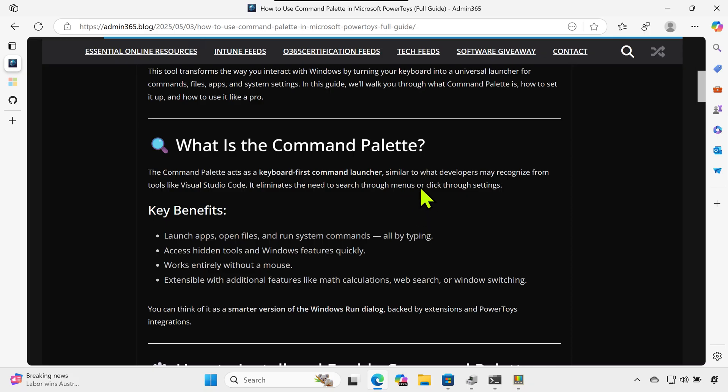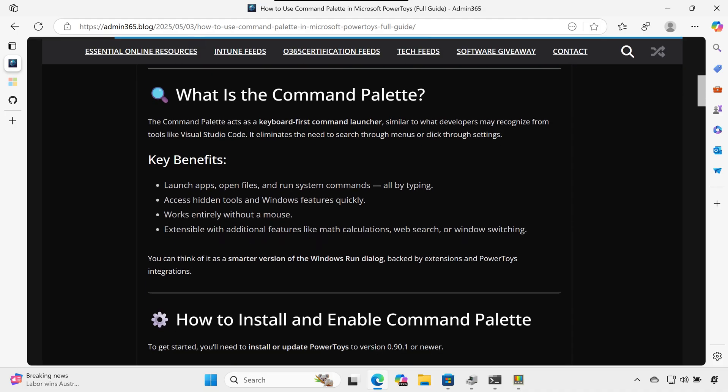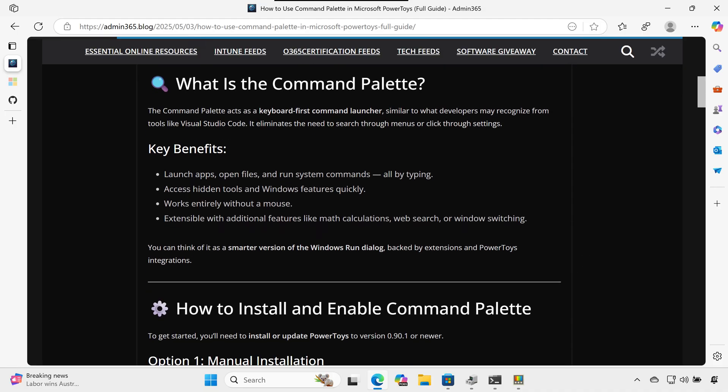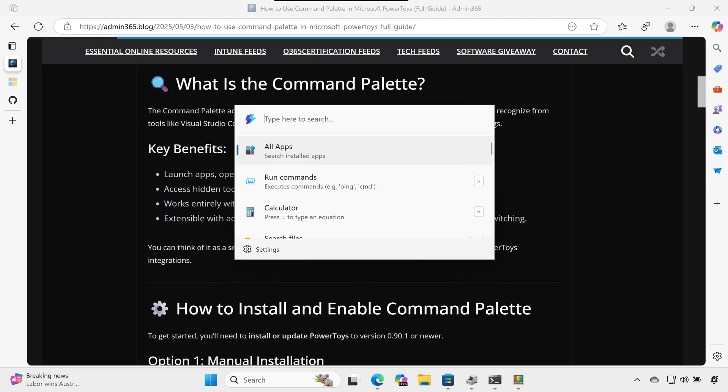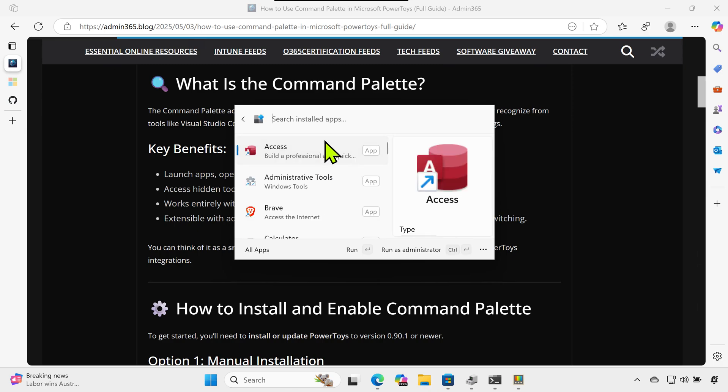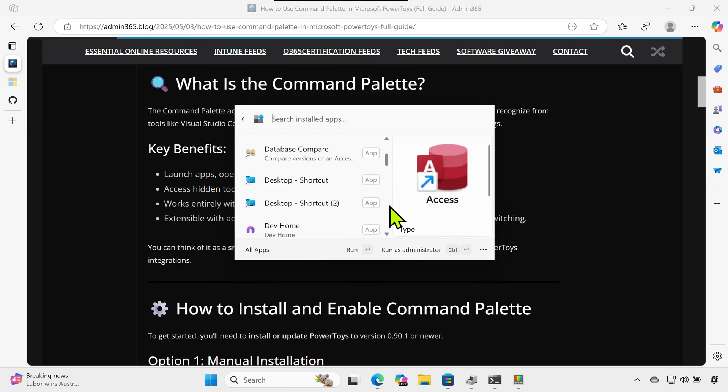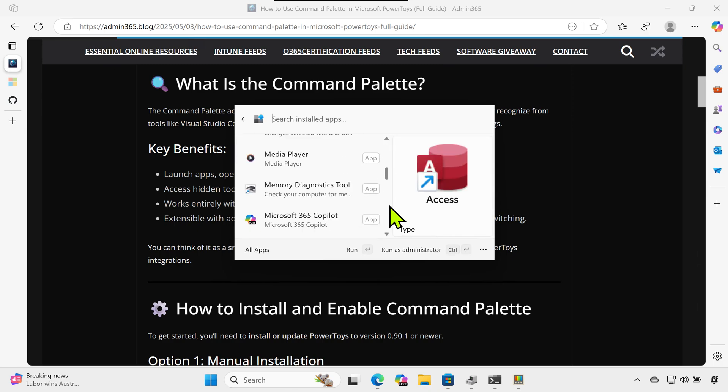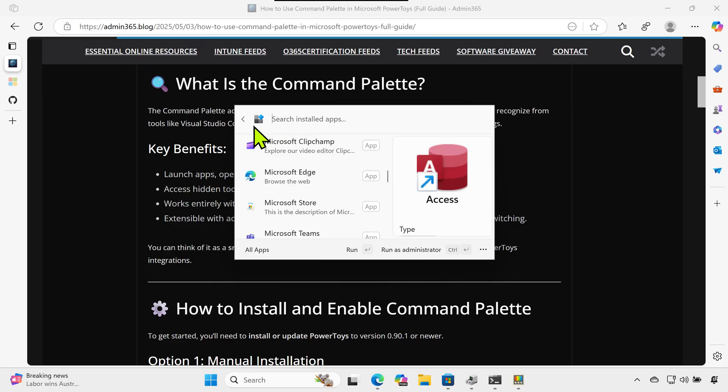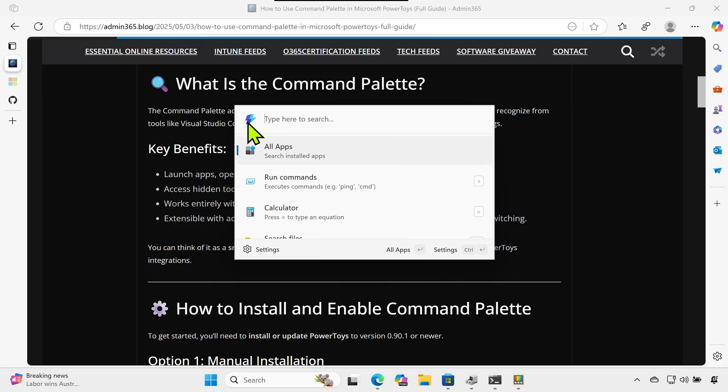What is the Command Palette? The Command Palette acts as a keyboard-first command launcher, similar to what developers may recognize from tools like Visual Studio Code. It eliminates the need to search through menus or click through settings.